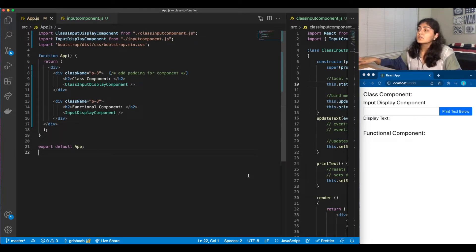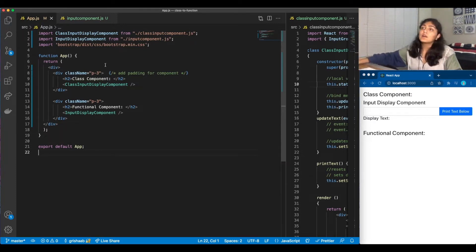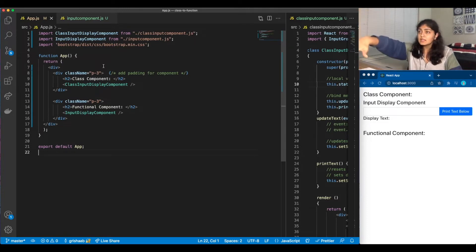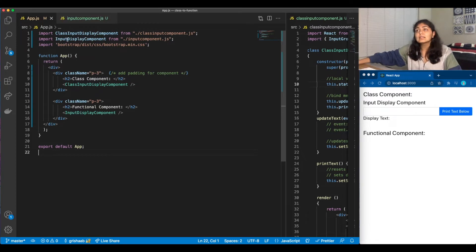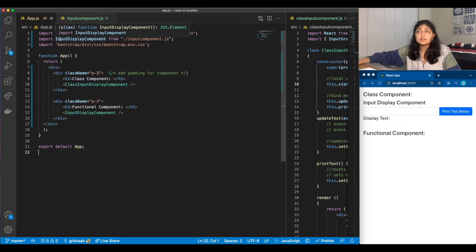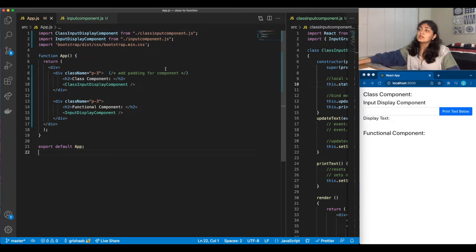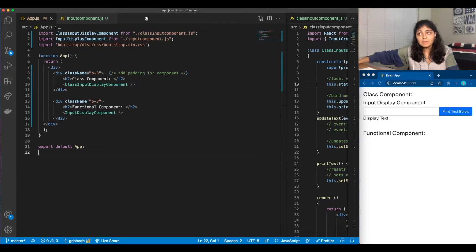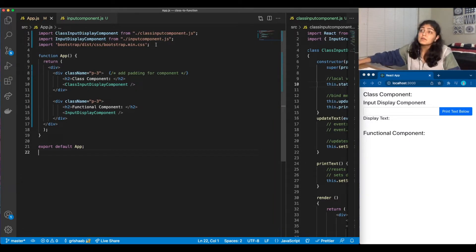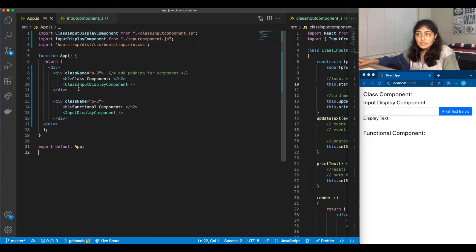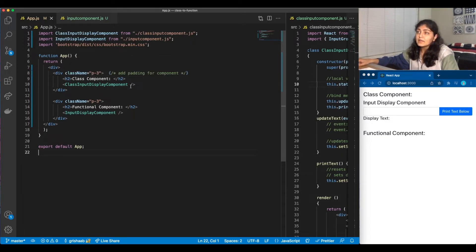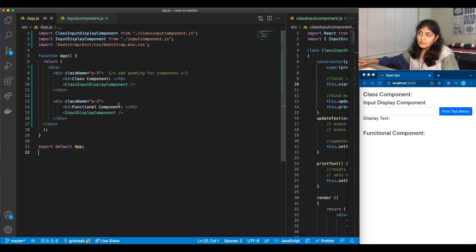So if you're following along, this is our app.js where we have two different components. It's going to be class and input. This is going to be the functional one where both of them are going to do the same thing. We've imported Bootstrap and we've created some simple JSX code where we add padding and then we display a class component and then a functional component.